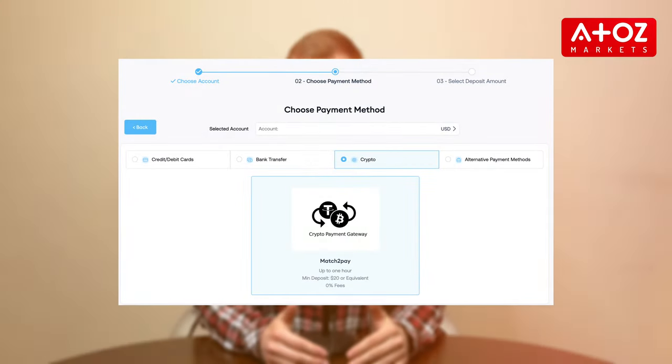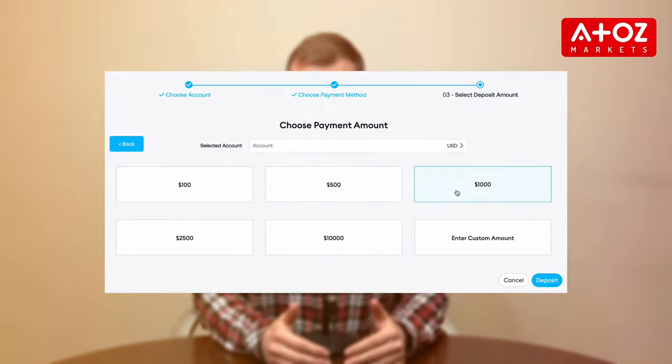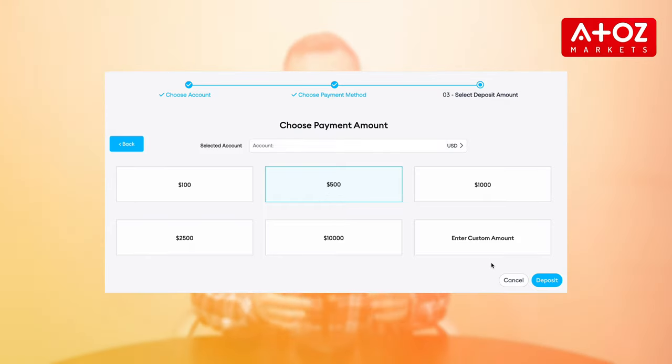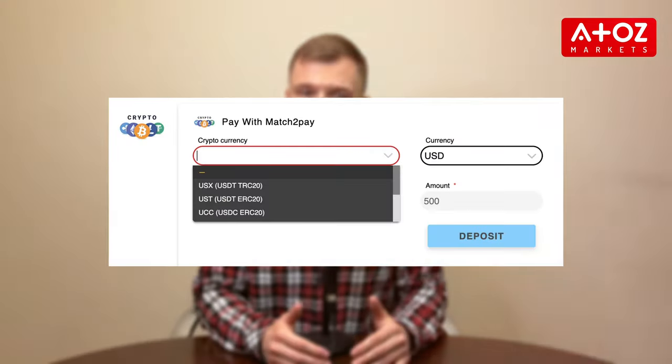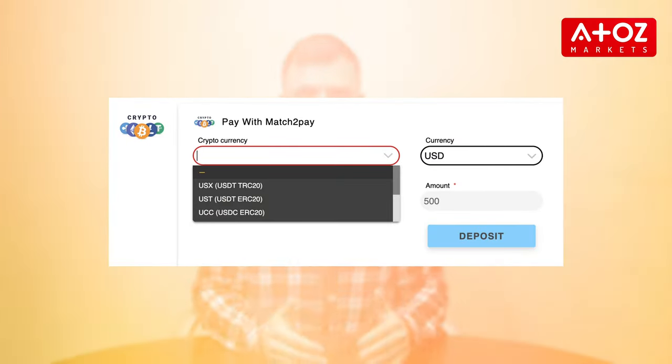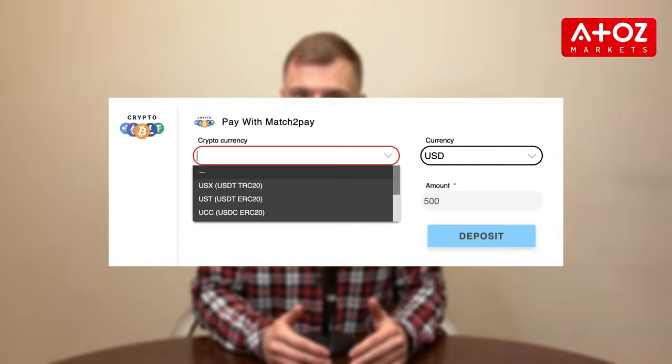For crypto enthusiasts, head to Crypto Payments. Choose your cryptocurrency, enter the amount, and follow the steps to deposit. Keep in mind the processing time may take up to an hour, and don't forget to select the correct network — like TRC20 for USDT.